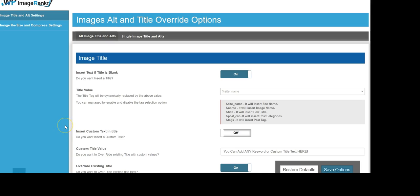WP ImageRanker transforms your site images into something Google favors in the search engines by dynamically replacing and optimizing the all-important but commonly overlooked alt title text and alt attribute tags. This is a tedious and tiresome act performed by hand, but the payoff is well worth it.